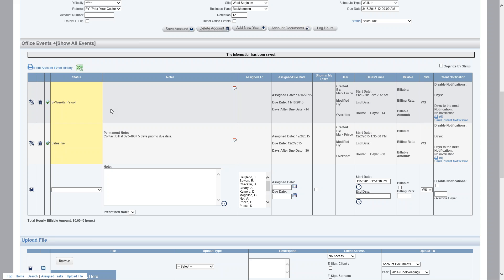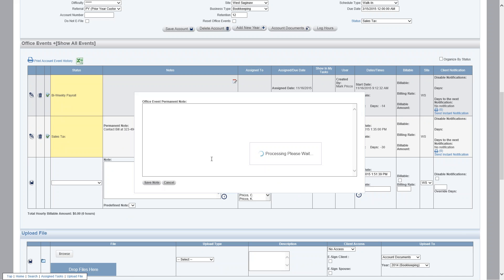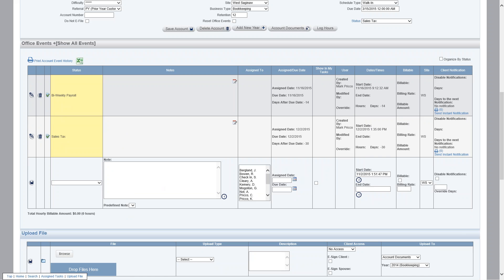To remove this permanent note, you would just select the icon and simply remove it, delete, save note, and then it's removed.